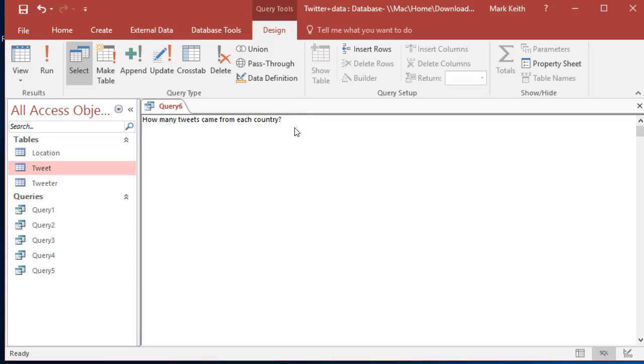Okay, how many tweets came from each country? Not a problem. Let's select - we want to count tweets by country, so we better get country in there.